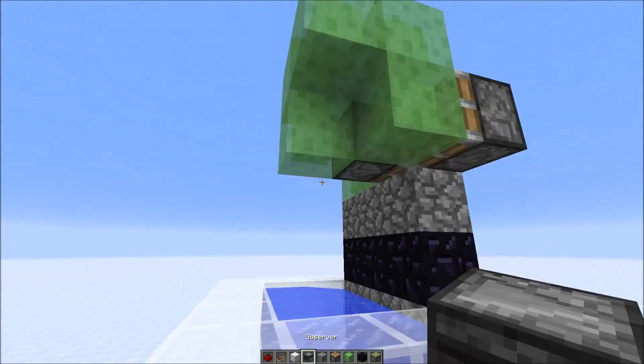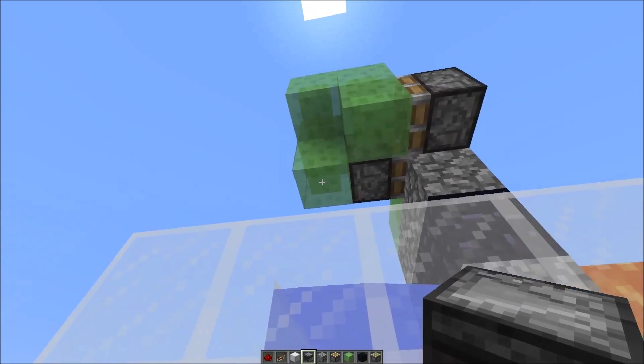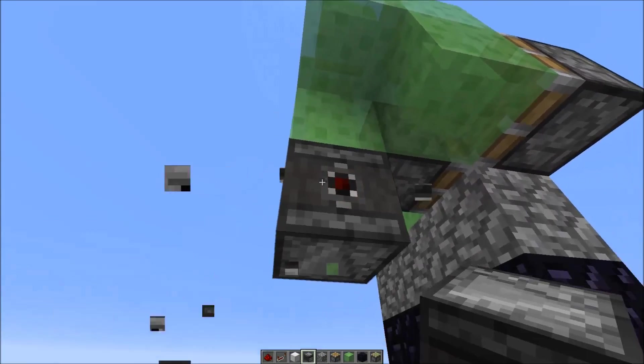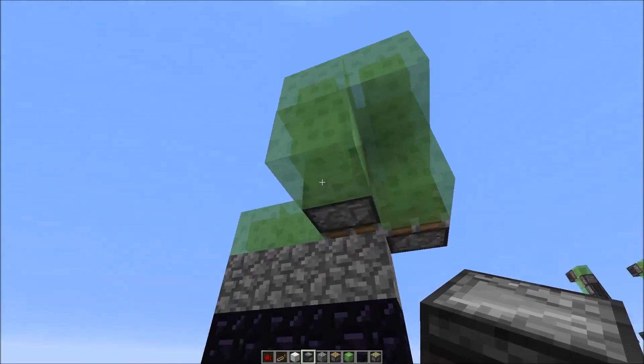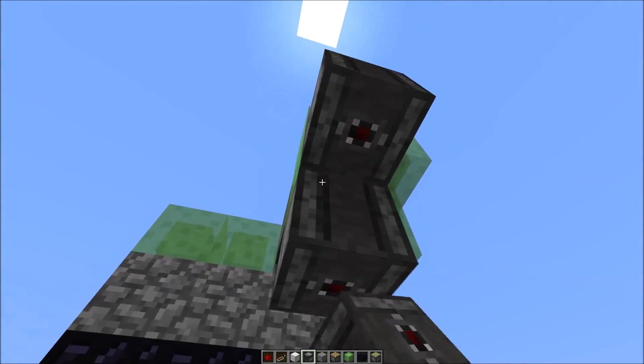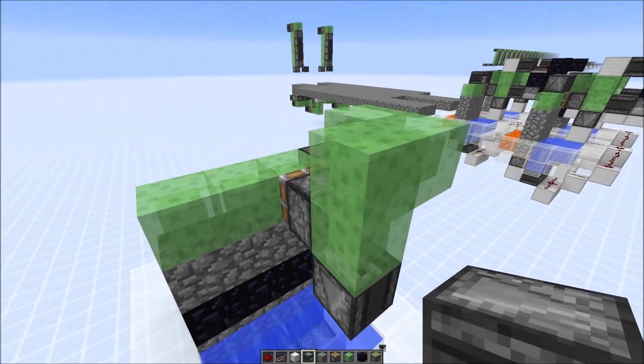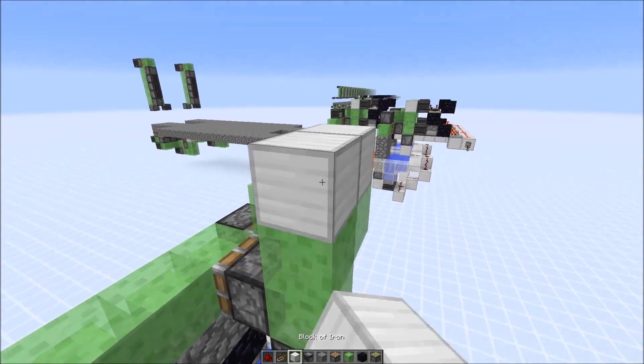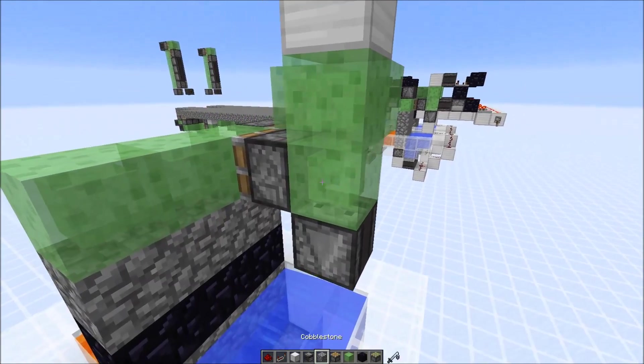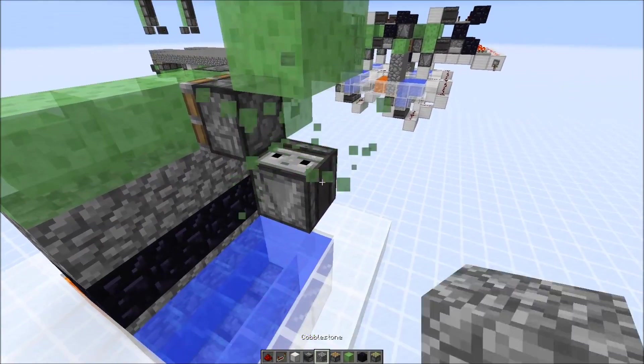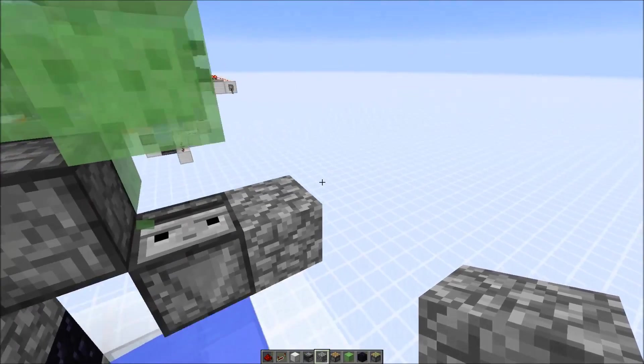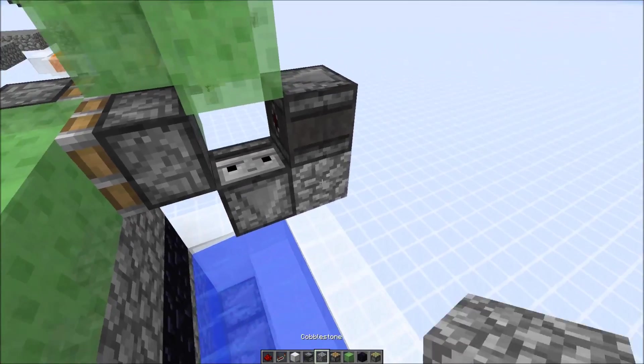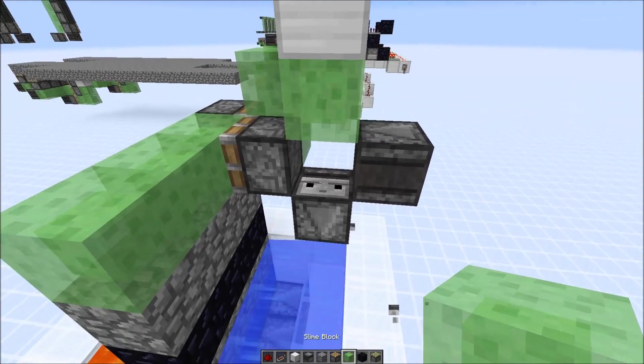Here we have an observer block that faces down. Here we just put a block, and now let's quickly remove that slime block so this piston doesn't get powered, and we put down another observer block right here.